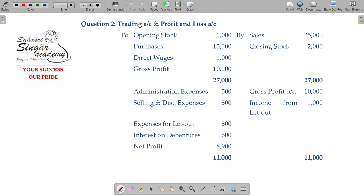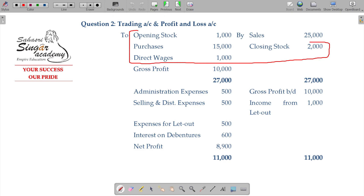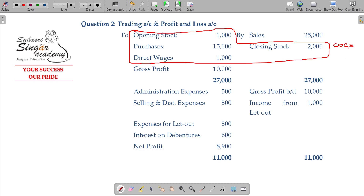In the trading account, this part is called cost of goods sold. Sales minus gross profit equals the cost of goods sold. The other name for this is operating cost.